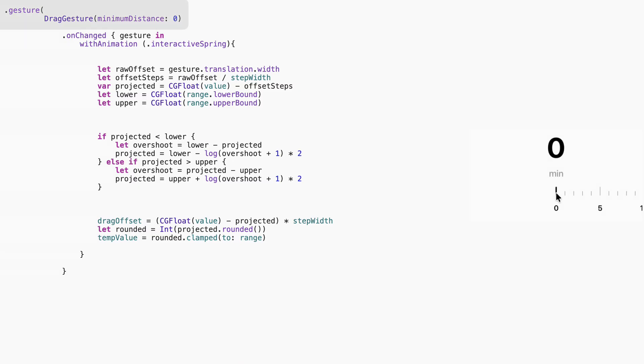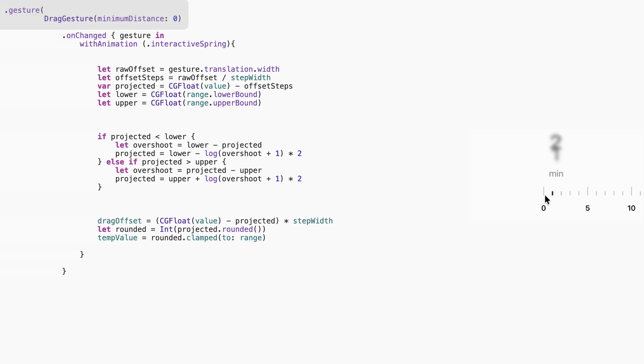This part is key. We attach a drag gesture with minimum distance 0 to make it respond immediately. Setting minimum distance to 0 ensures there's no delay. As soon as the user moves their finger, the drag begins.